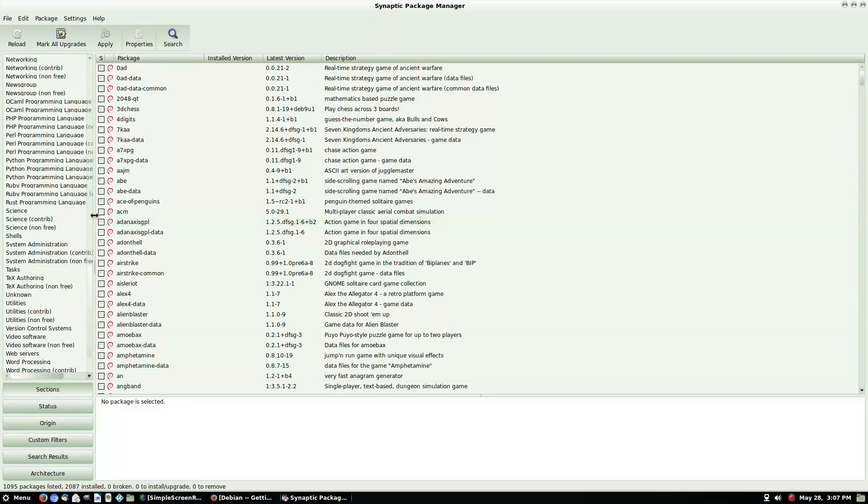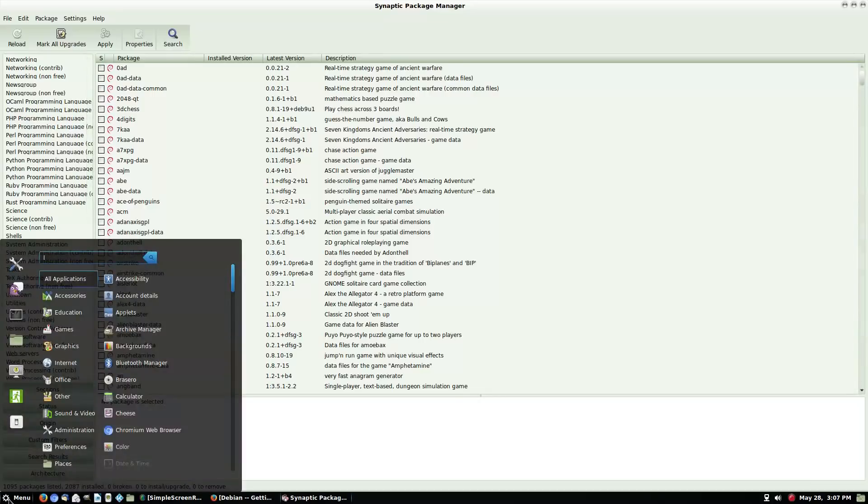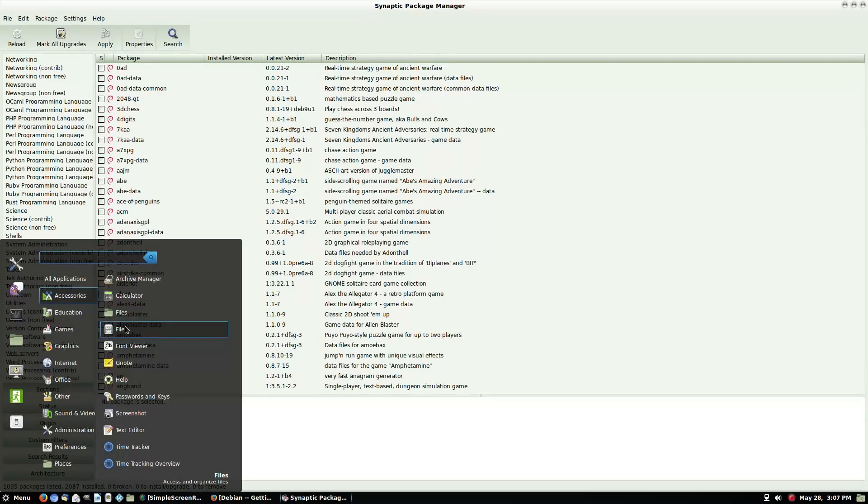I pretty much know which packages I want to install and I usually just install them from the terminal anyway. But you do have a wide variety of packages. Of course you have the .deb file incorporation.